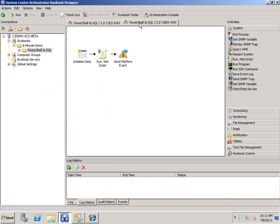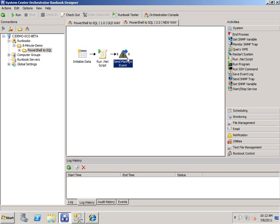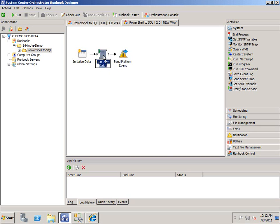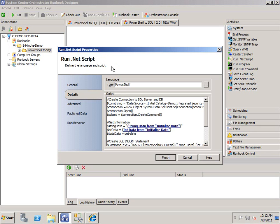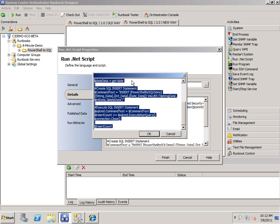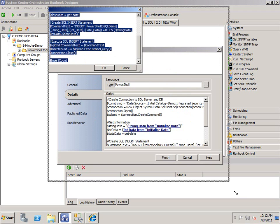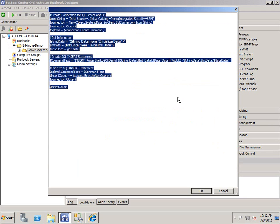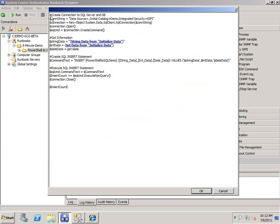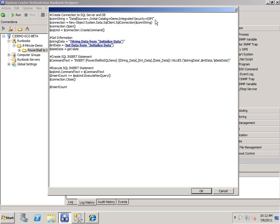Now if we go to the new way, you'll notice that I do not have a query database object in here. I've replaced it with a send platform event object. You don't need it at all. I just wanted to show you that now, instead of the query database object, I put everything in a run.net script. And of course, I'll provide all this PowerShell up on the blog post. We're simply creating a connection to the SQL Server on the database with a connection string, simple connection string. I mean, yours will vary, obviously.